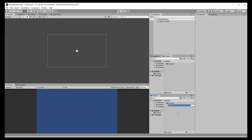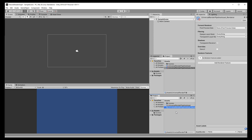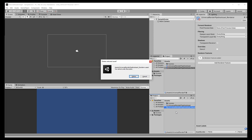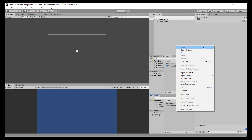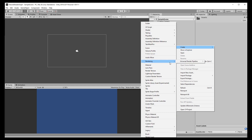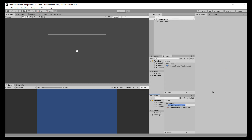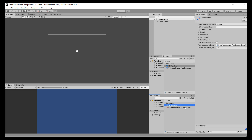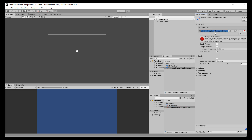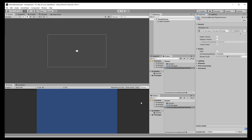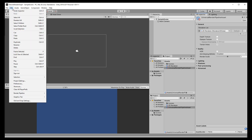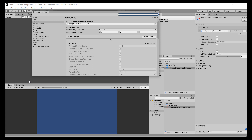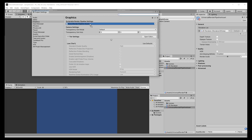That creates the asset and also a renderer. This one is for 3D though, so let's delete it and create a 2D renderer. Then click the pipeline asset and assign the newly created 2D renderer. And lastly, the game needs to use that pipeline asset, so under Edit, Project Settings, Graphics, we can assign the pipeline asset.